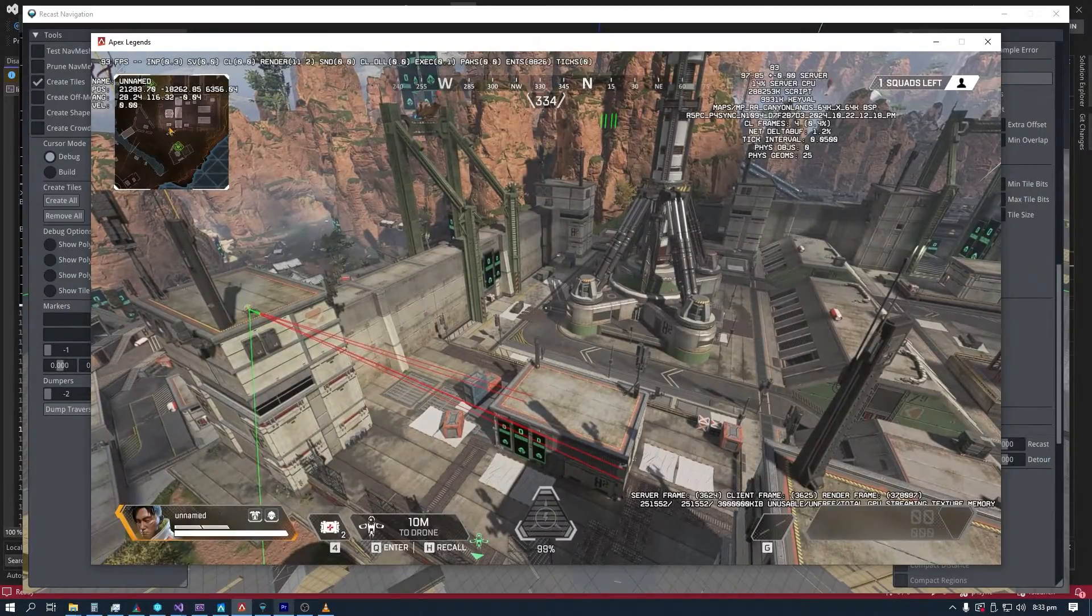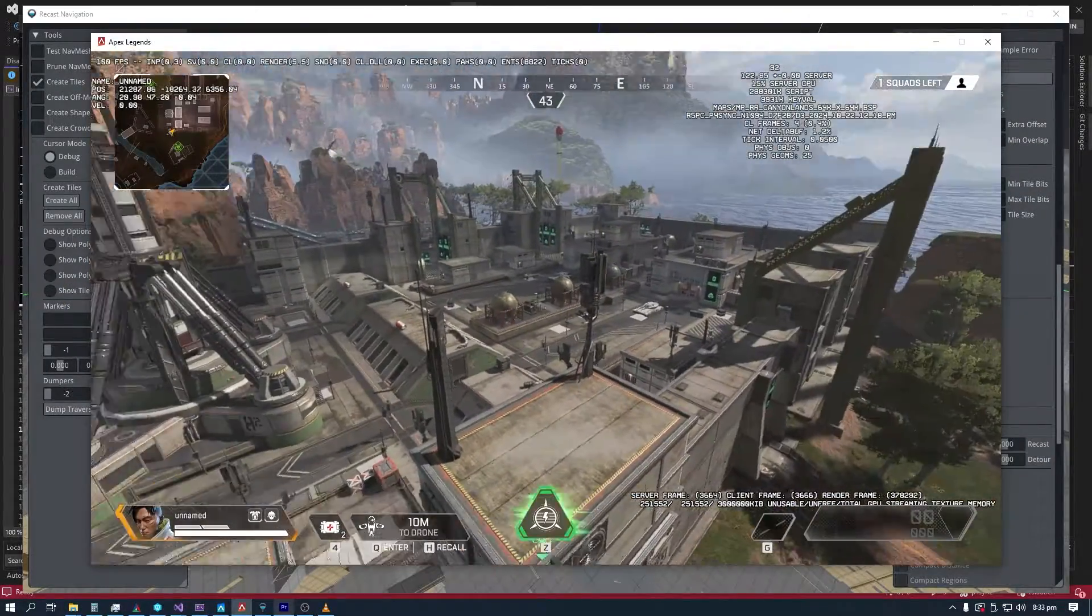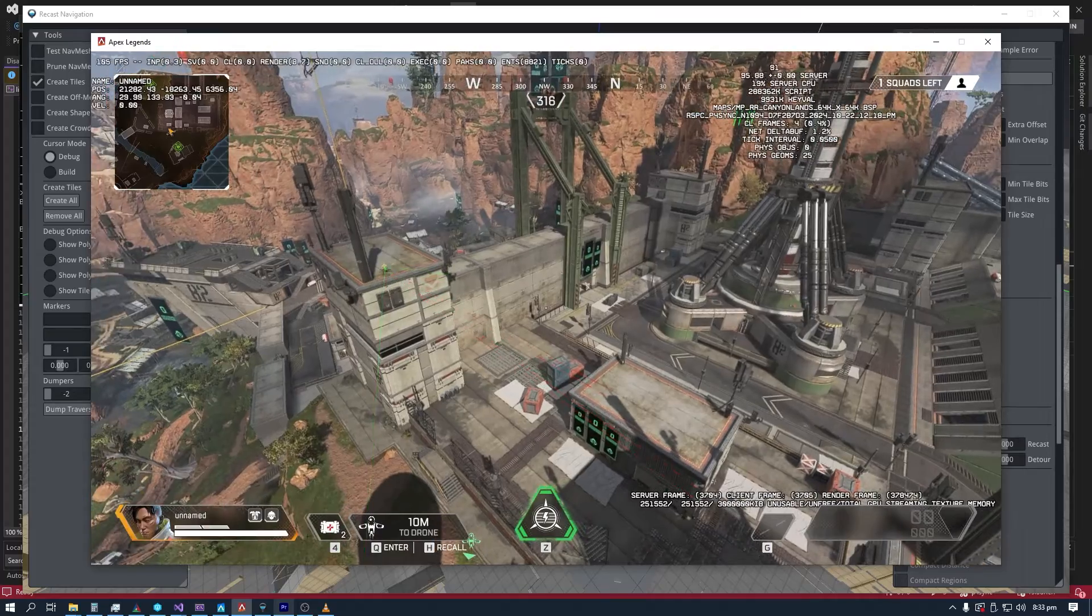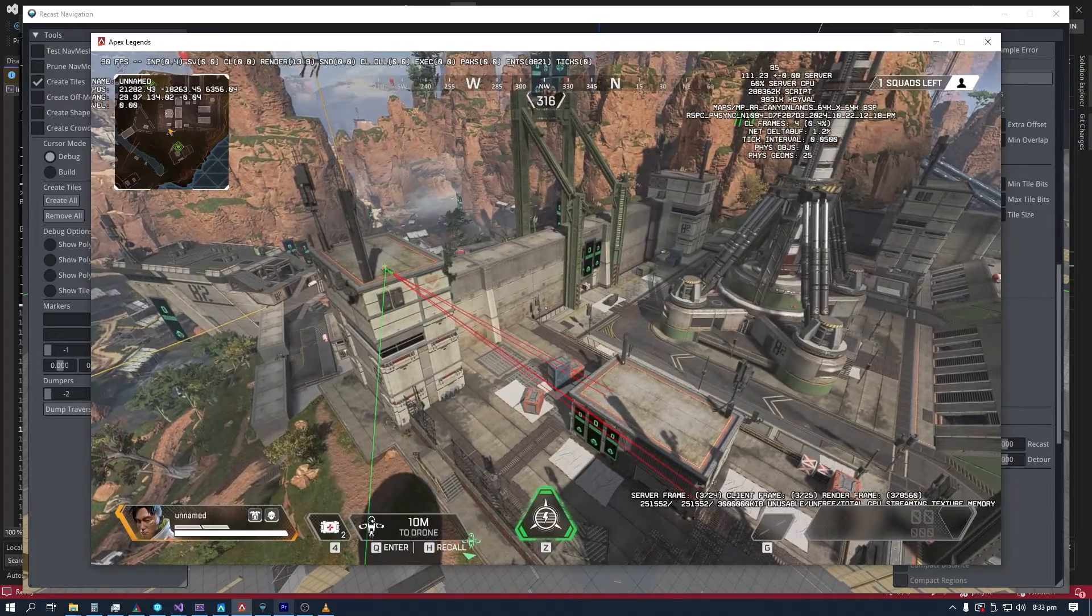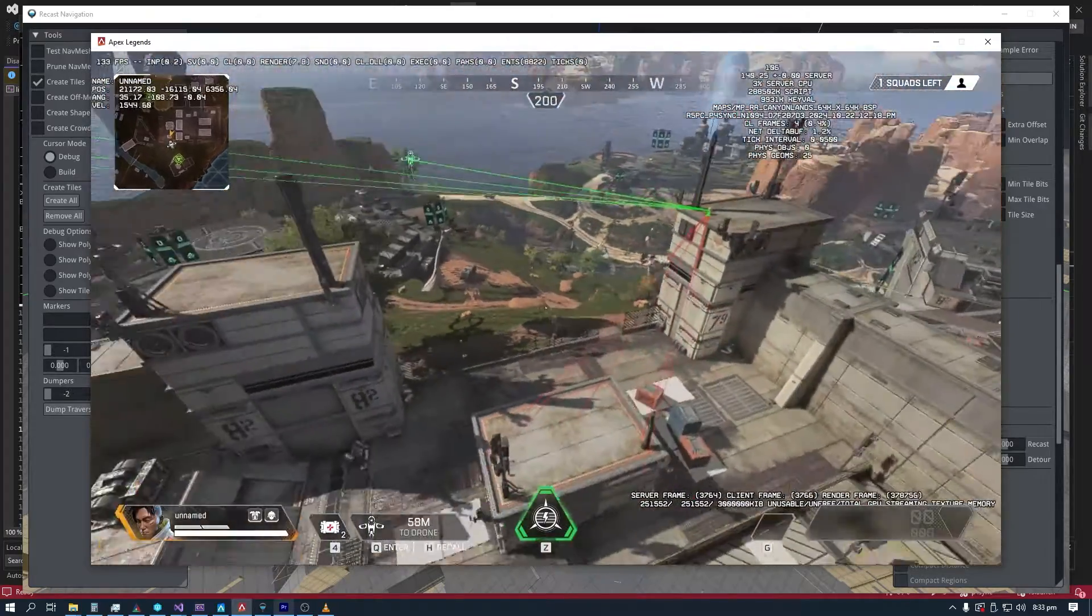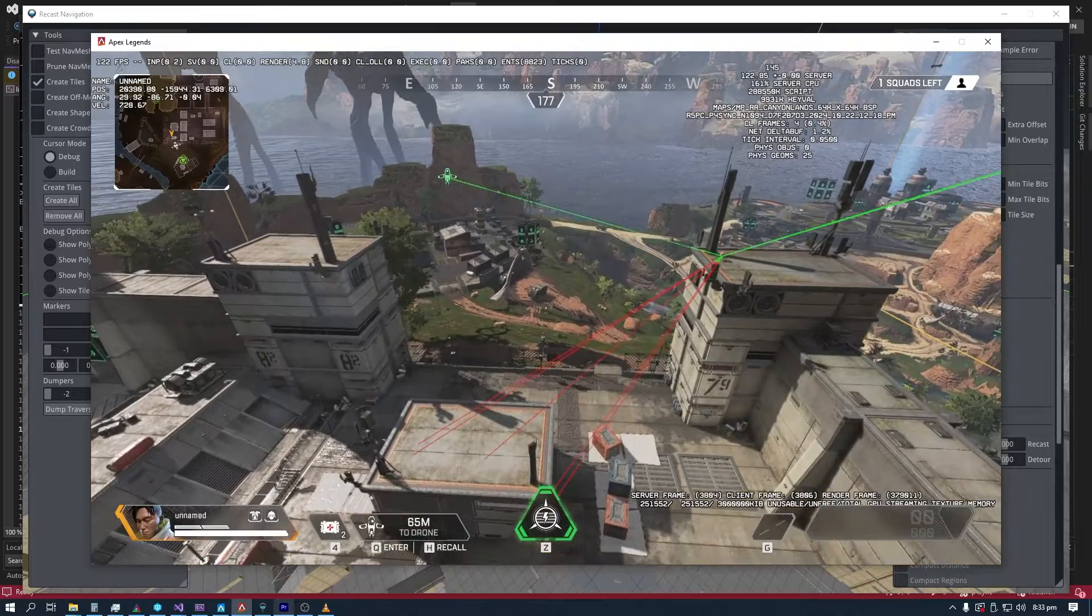Hi, in this video I will show a tool that I've made for Apex Legends that can generate a NavMesh for all of its maps. The tool also works on Titanfall 2, but for this video I will just keep it at Apex.